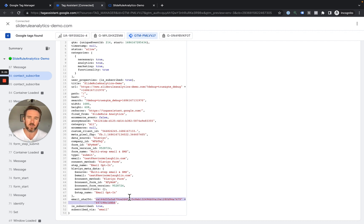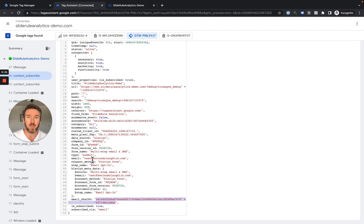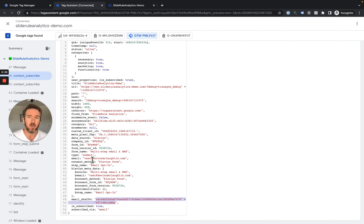So now, with Google Tag Manager, you can send this data over to Google Ads with enhanced conversions, because we have the email address. You could send it over to Pinterest. You could send it to any destination you want with our Google Tag Manager integration.